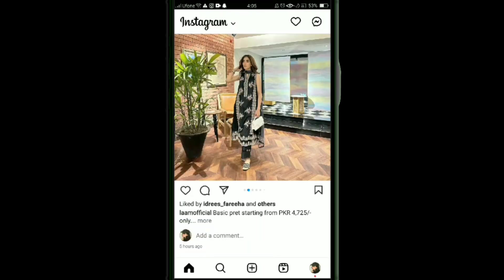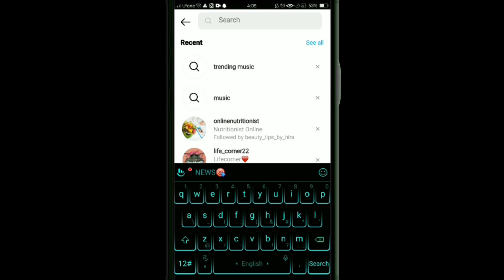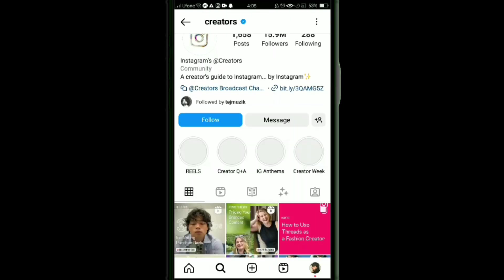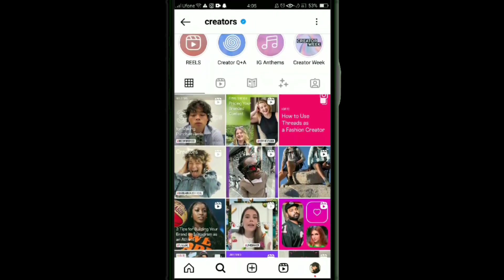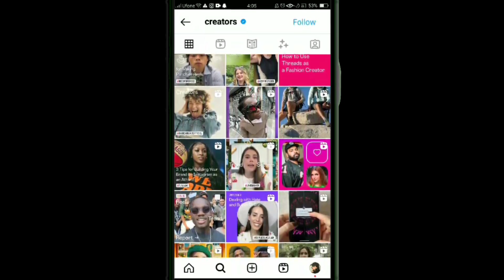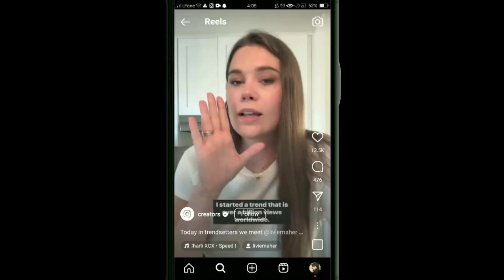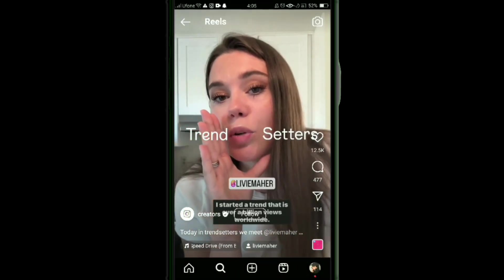Another great way to find trending music on Instagram is to go to the search bar and search for the Instagram Creators account. You can follow this account to find trending music and other trending topics. Instagram shows a monthly report of trends through this account. By these ways, you can simply find trending music on Instagram.